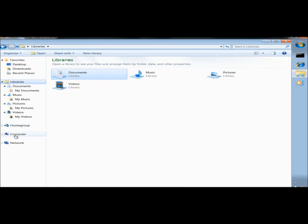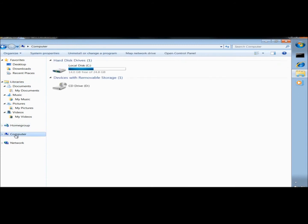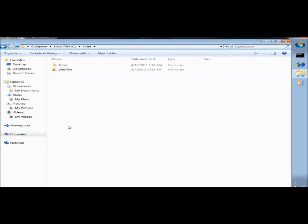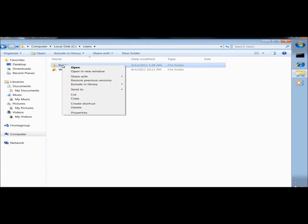I'm going to click on the C drive, open Users, and then I'm going to right click on the Public folder and go to Include in Library and Create New Library.